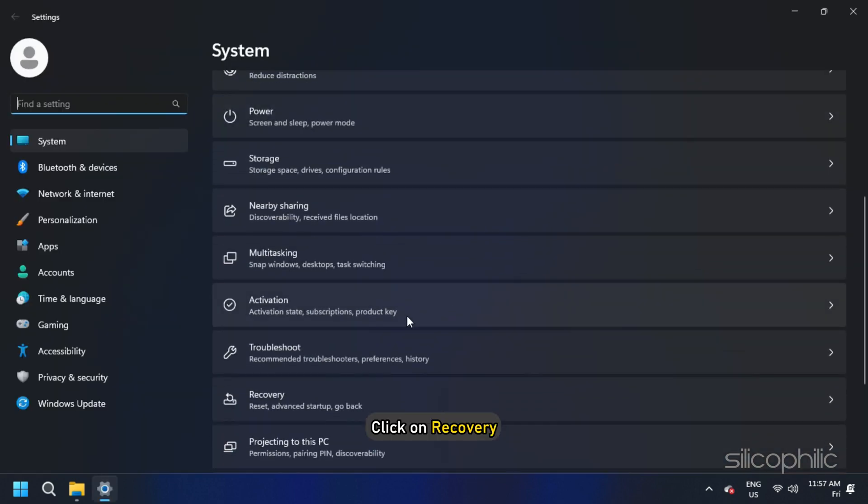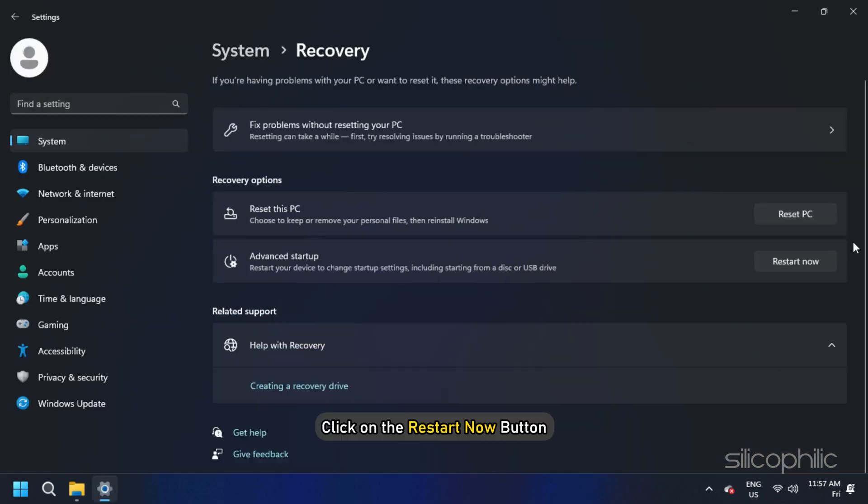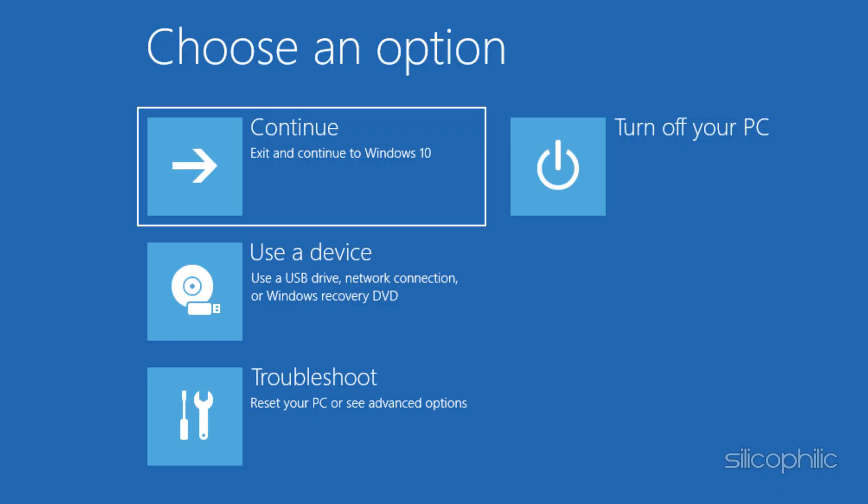Click on Recovery. Next, click on the Restart Now button. Advanced options should open now.